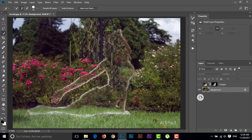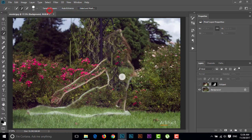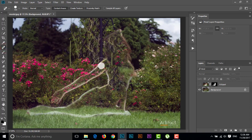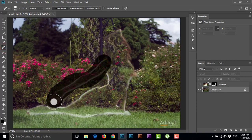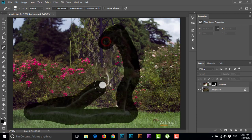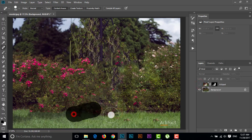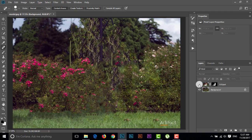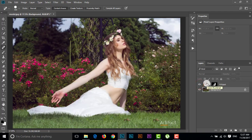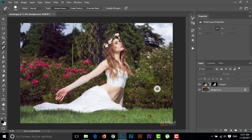Now we can see the subject area — the subject has been removed from the background, but there are some spots. We have to remove the spots, so go to Select, then Deselect, take the Spot Healing Brush tool, and just brush on these spots.